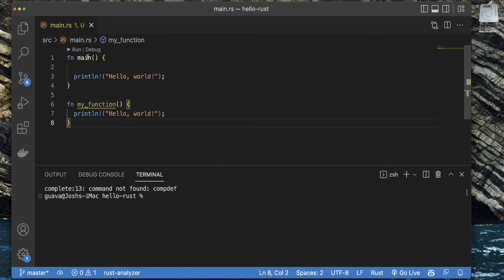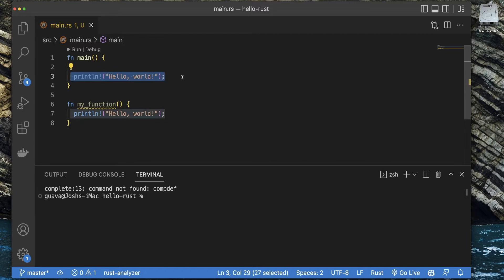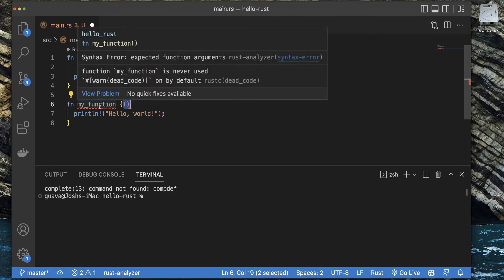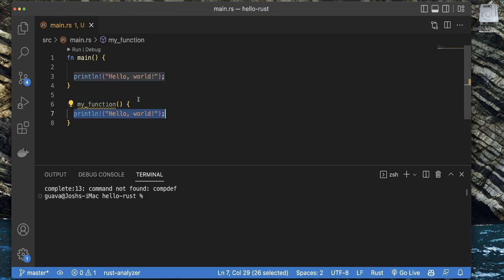It looks pretty similar to the structure of the main function, especially because both of them have a println that says 'hello world' in it. Functions are declared in Rust using the 'fn' keyword. After that we have the name of the function, then open and close parentheses, then open and close curly braces, and the code for that function is contained inside those curly braces.